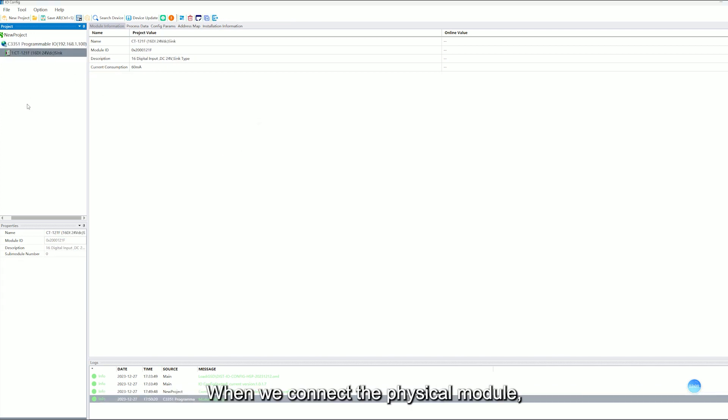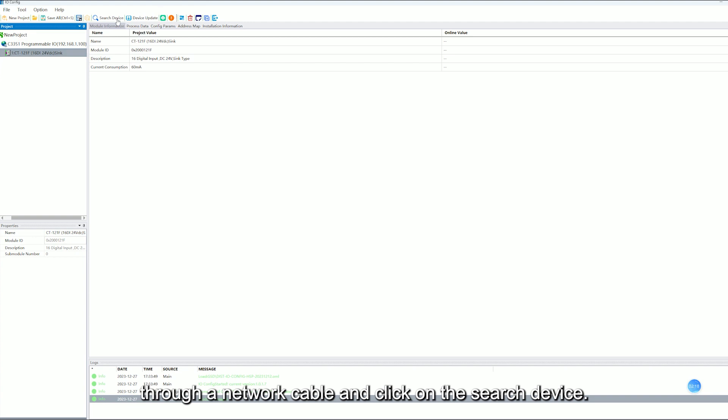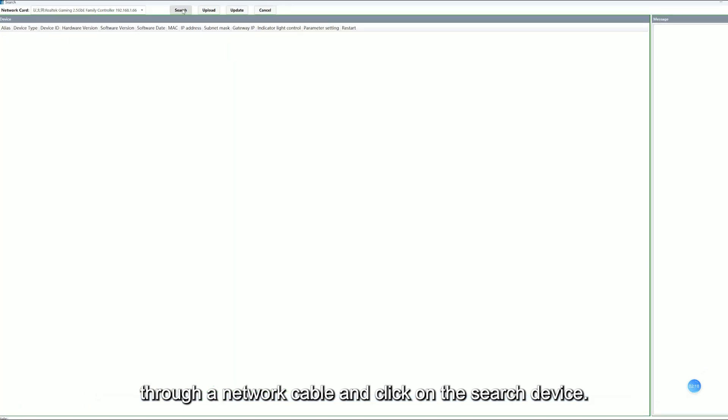When we connect the physical model, first connect to the PC end of the computer via a network cable and click on the search device.